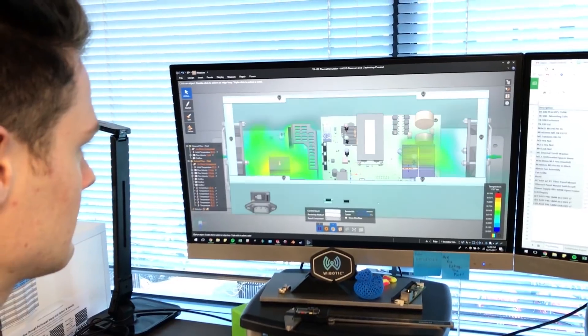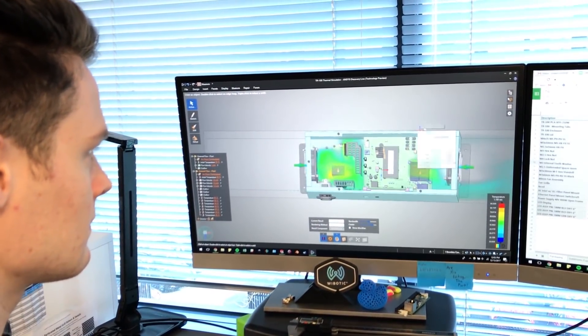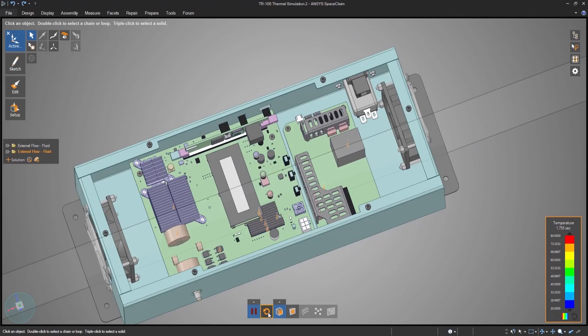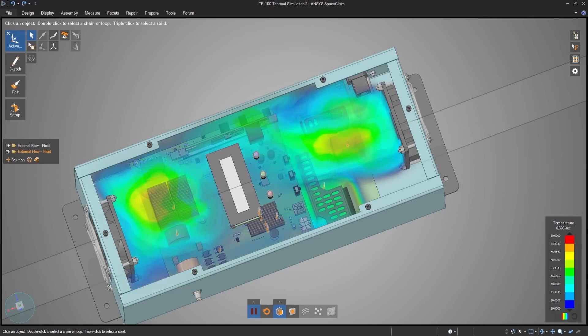The iterative design process with a simulation tool can take hours every time you want to modify something traditionally. I was able to pretty much design on the fly with ANSYS Discovery. In a matter of 10 minutes, I could be analyzing a completely different geometry for thermal characteristics, air flow — all these things live with only 10 minutes of my input to change the system.